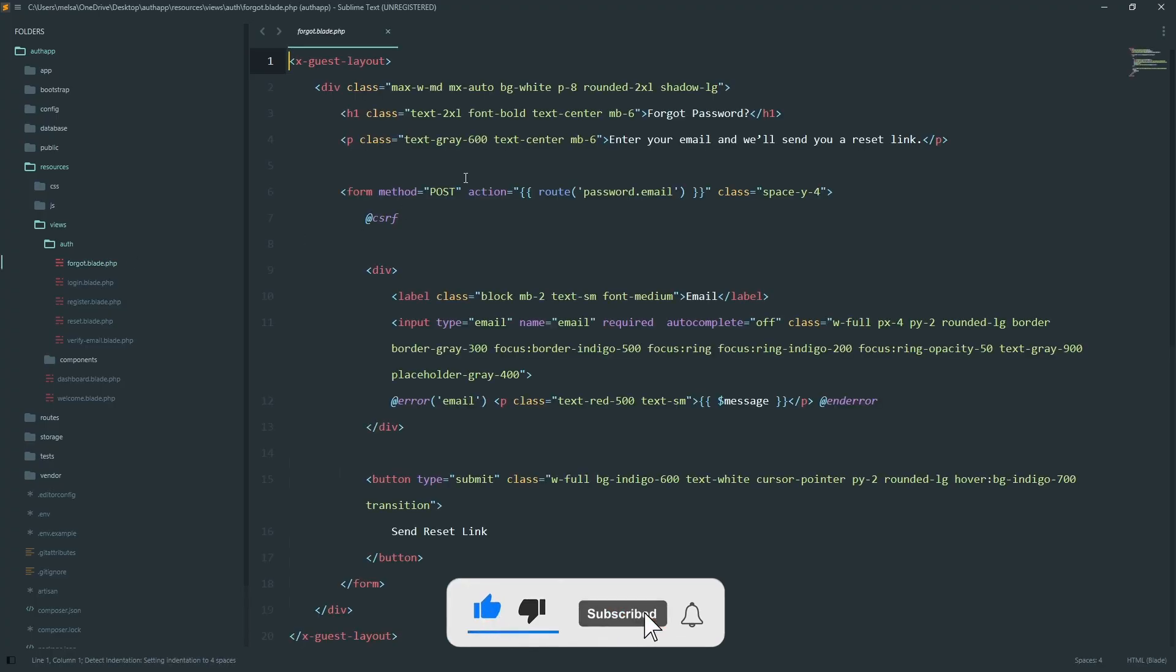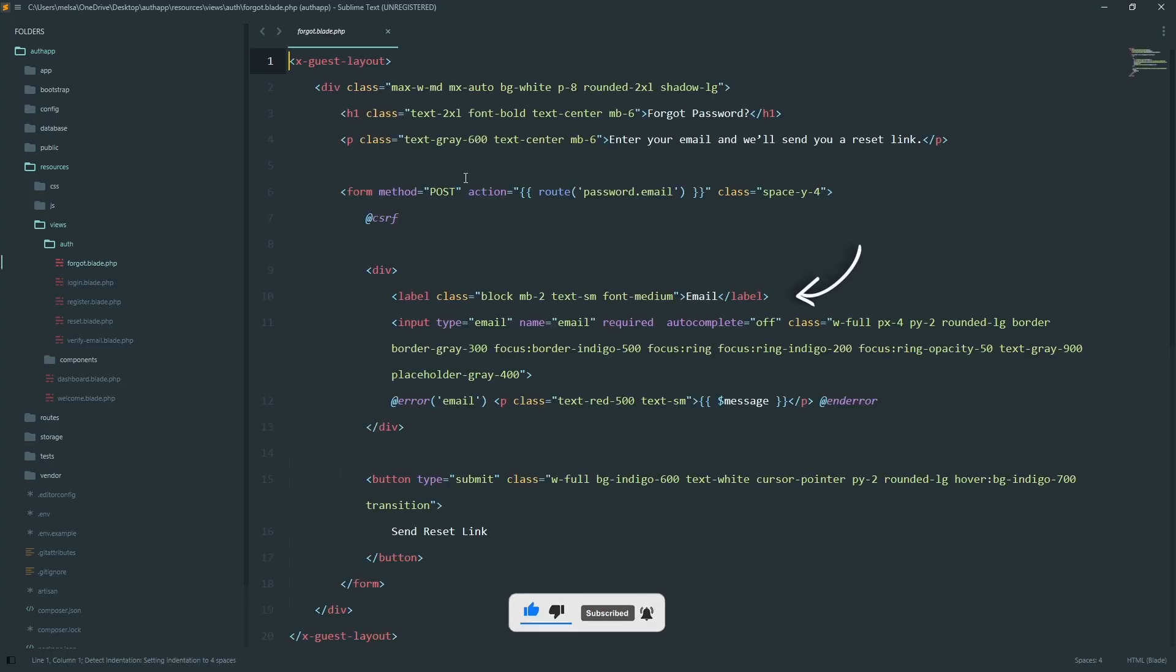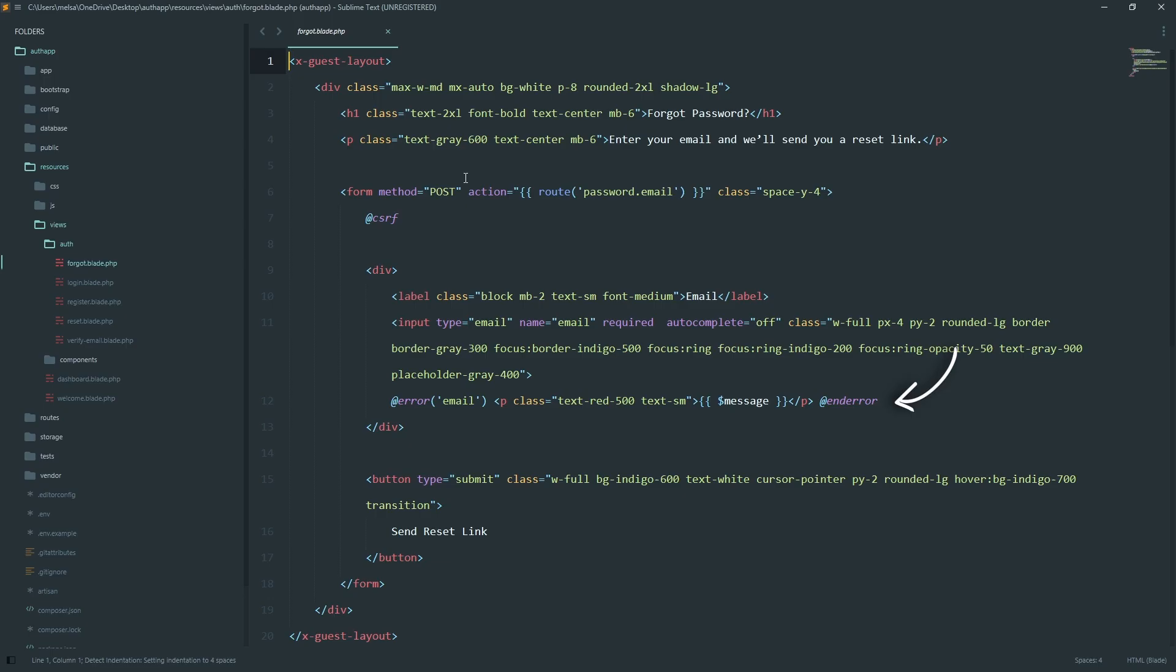In the forget password blade file, the user just enters their email, and Laravel will send them a reset link. The form submits to the password.email route, and we include validation error messages under the input, so users know if something went wrong.